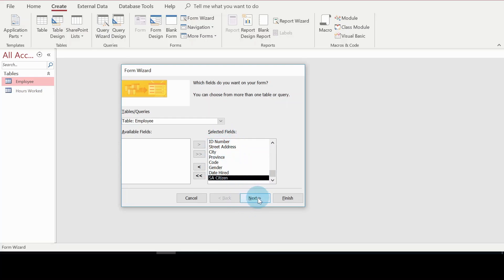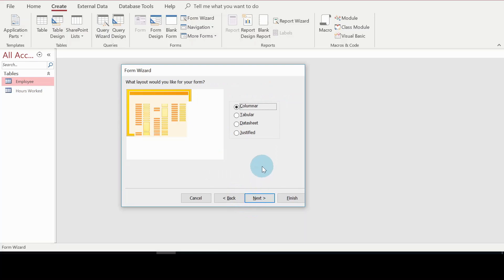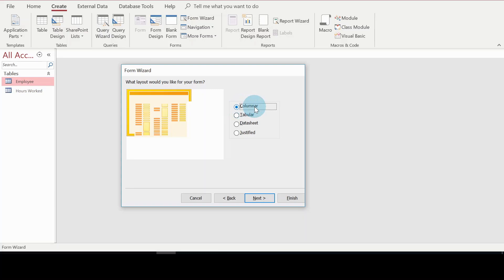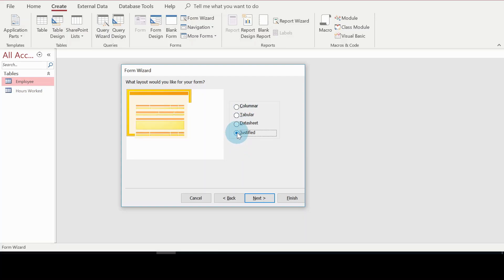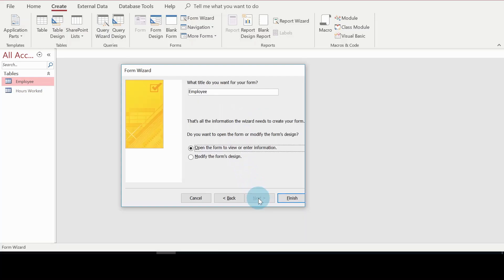As I mentioned, the Form Wizard gives you options on the kind of form to create. These are the different layouts available: Columnar (the default), Tabular, Datasheet, and Justified. For this lesson I'll be working with the Justified form. I select that and click Next.